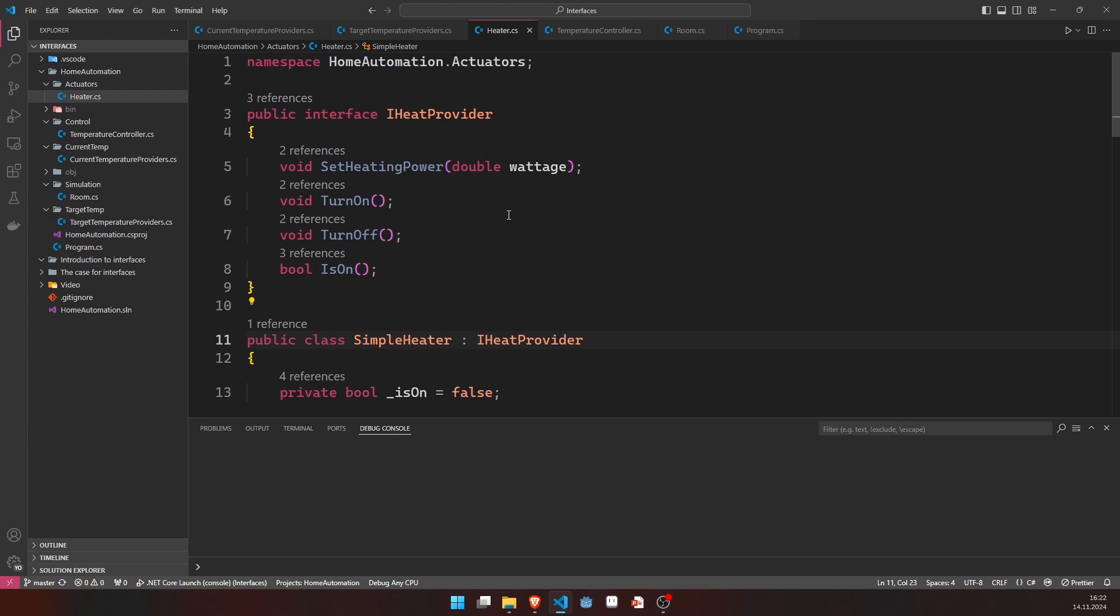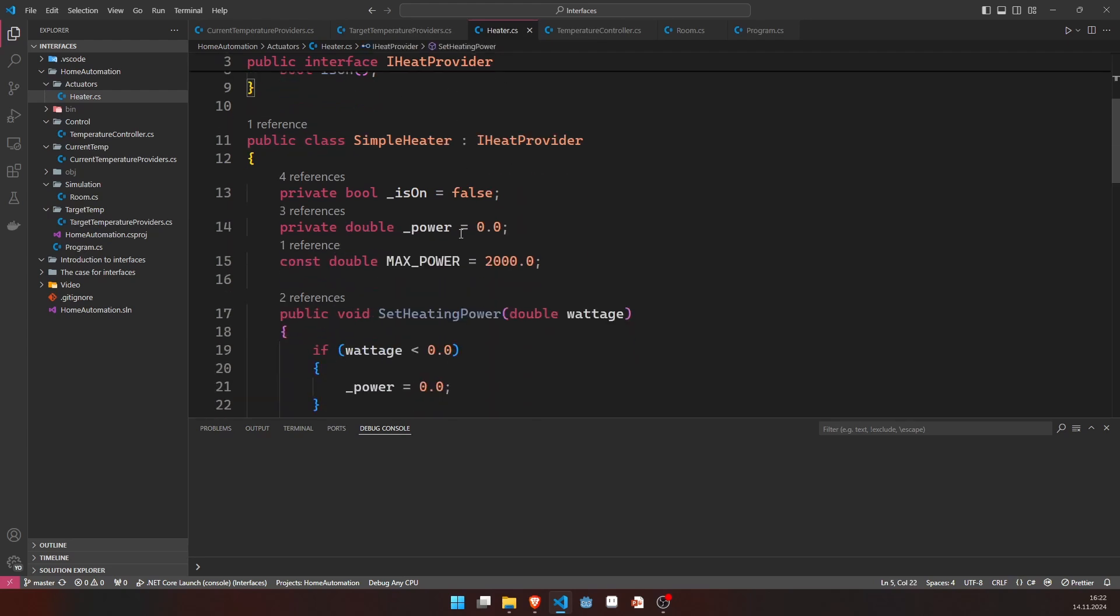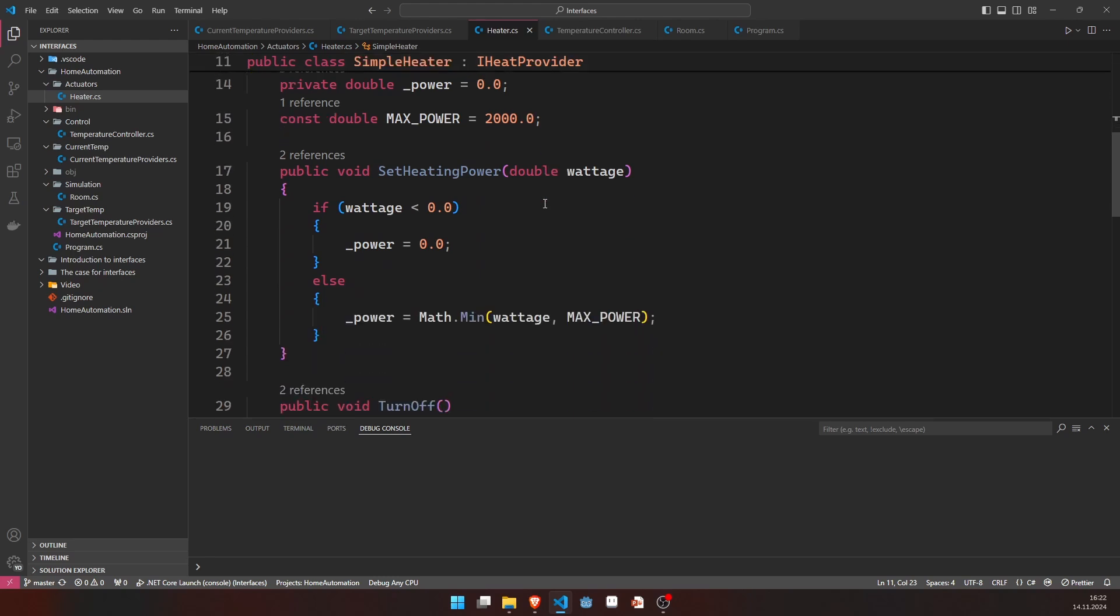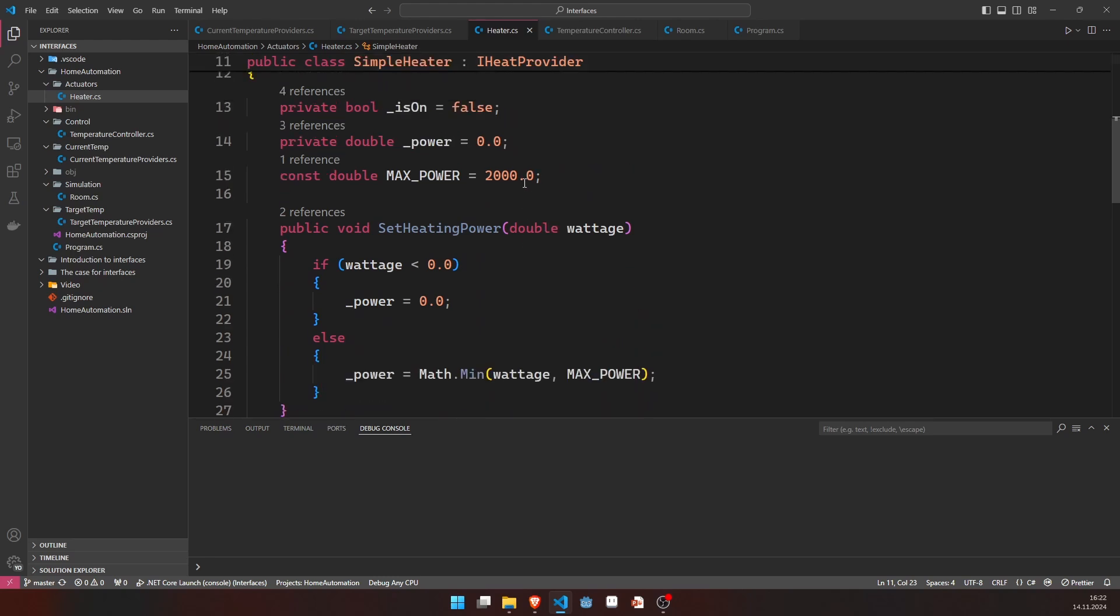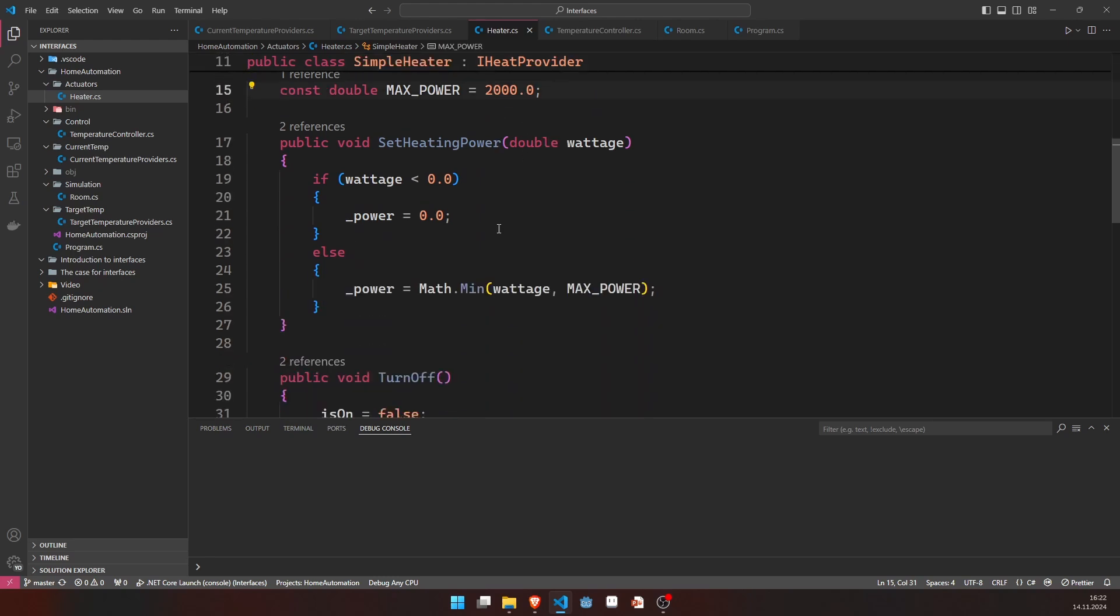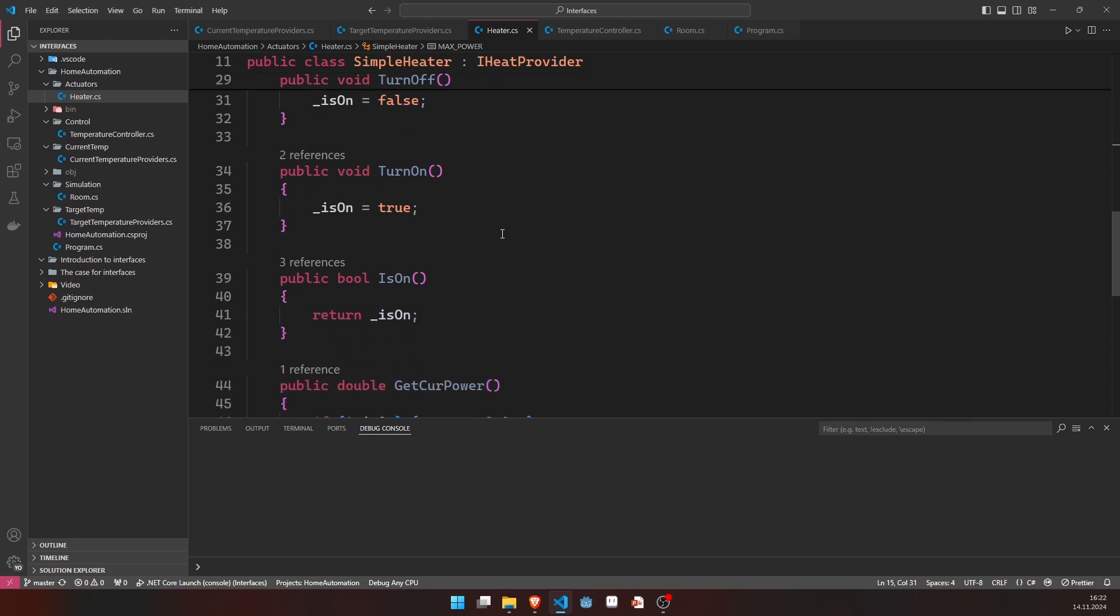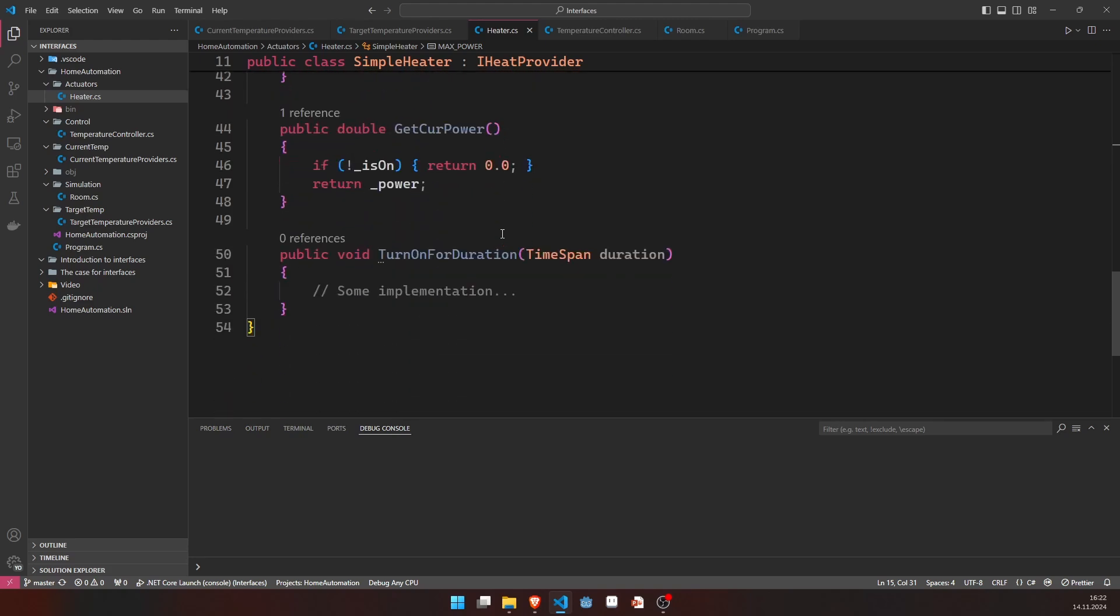Then we have a heater. We have the iHeatProvider here. And, of course, we have the simple heater that provides a maximum power of 2000 watts. And the implementation, it's nothing fancy here. Not at all. It's very, very simple.